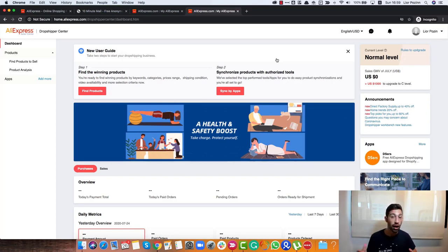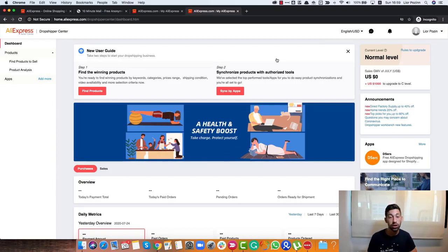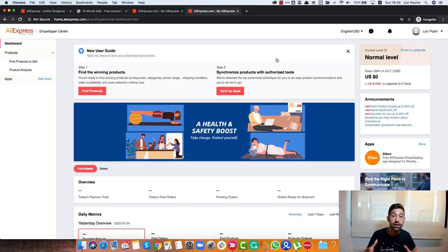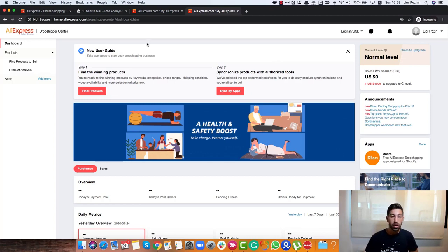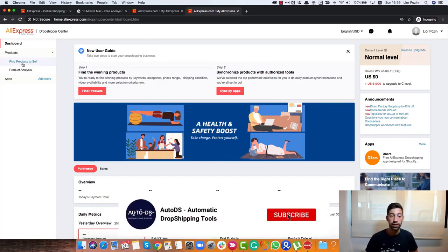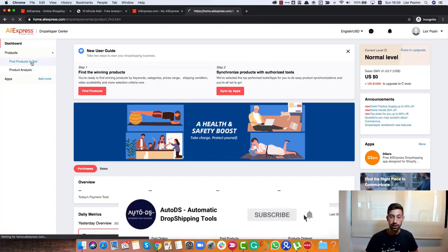Because after I found the product, I can go and list this type of product from any other supported suppliers in AutoDS and I shouldn't really stick only with AliExpress. The first section that we have here is called Define Products to Sell.